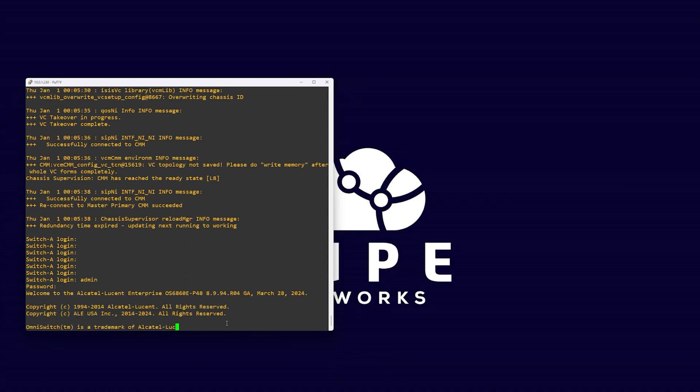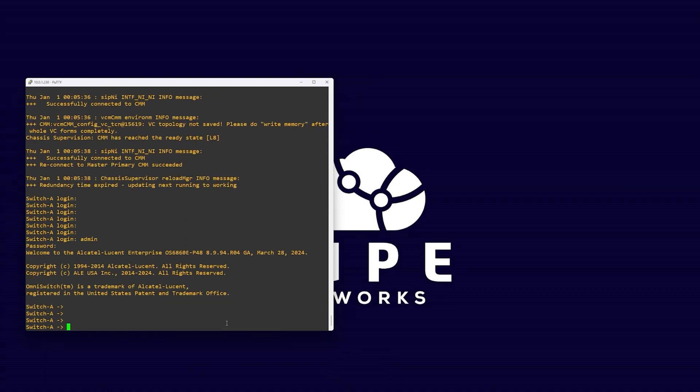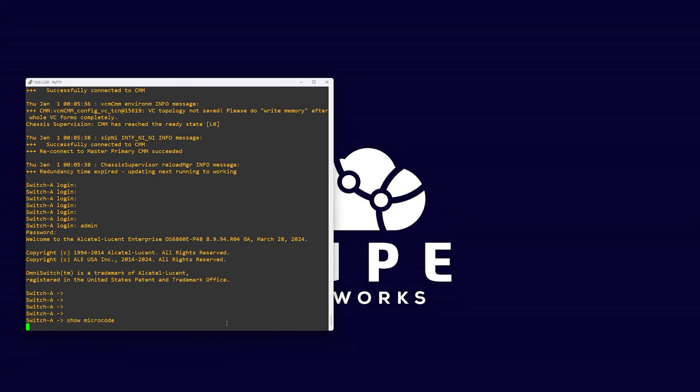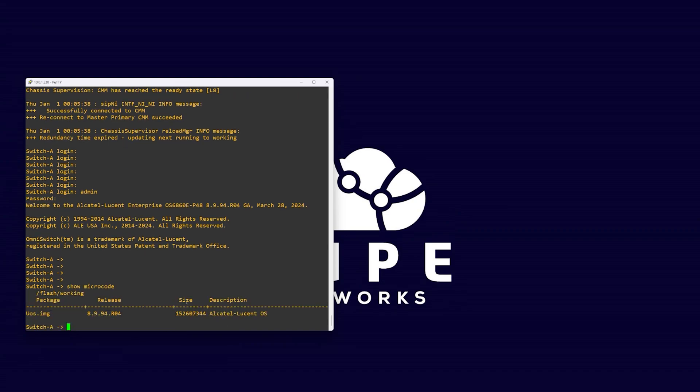First, we will want to log into our first or primary switch and make sure we are running the desired microcode for our entire stack. Do this by running the command show microcode.